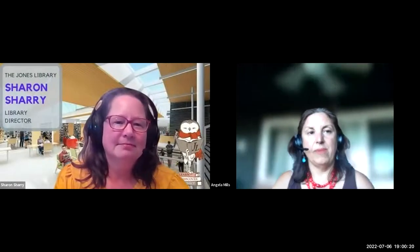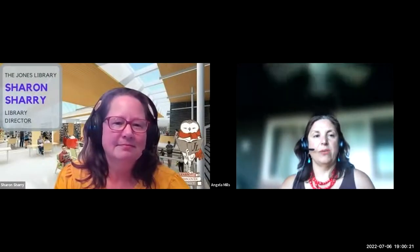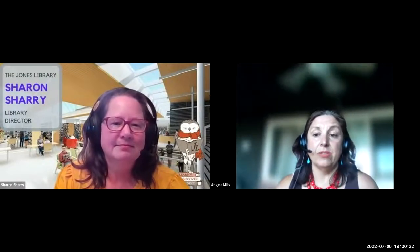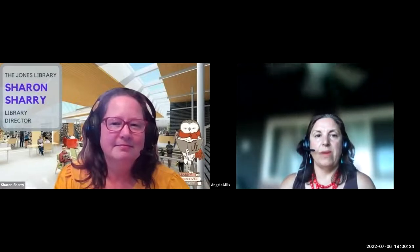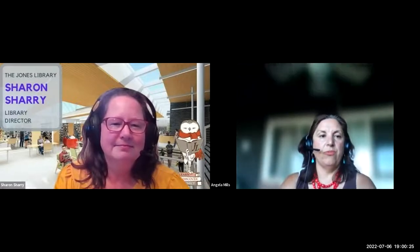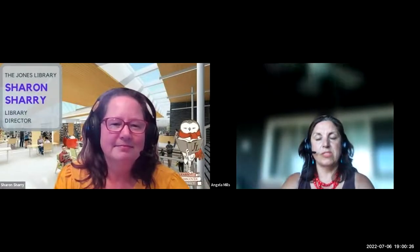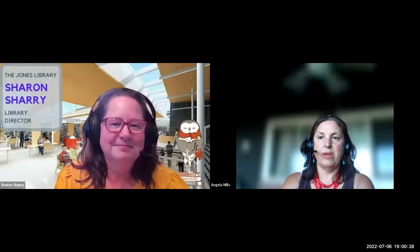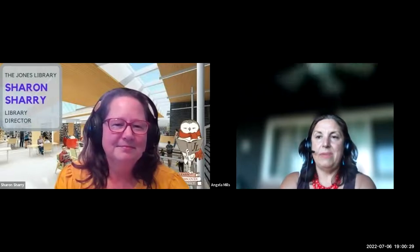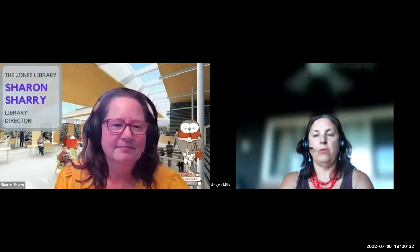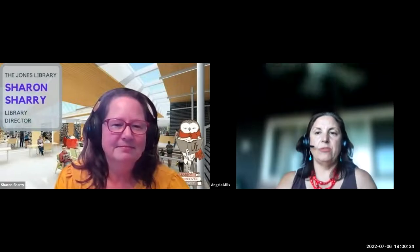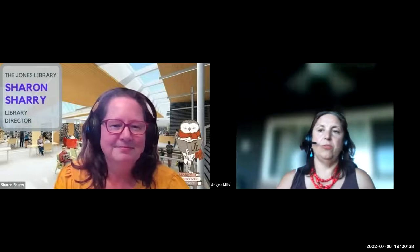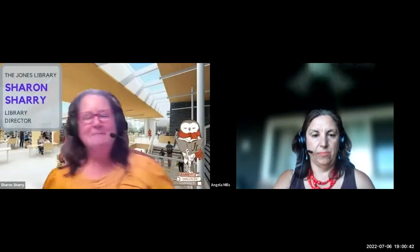Hi, good evening, everyone. My name is Angela Mills. I work for the town of Amherst in the town manager's office. I want to welcome everyone to the community forum on the new schematic designs for the Jones Library. This meeting is being recorded and the video will be uploaded to the town of Amherst YouTube channel. I am now going to turn this over to our library director, Sharon Sherry.